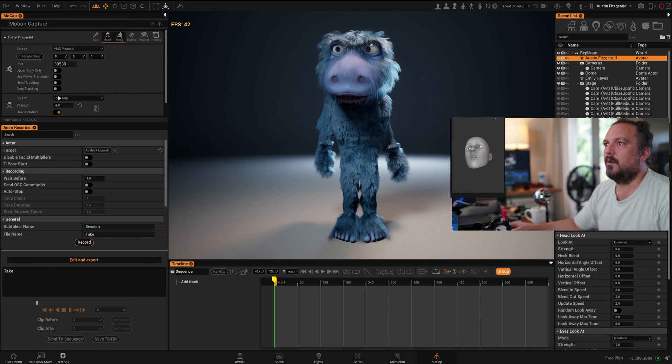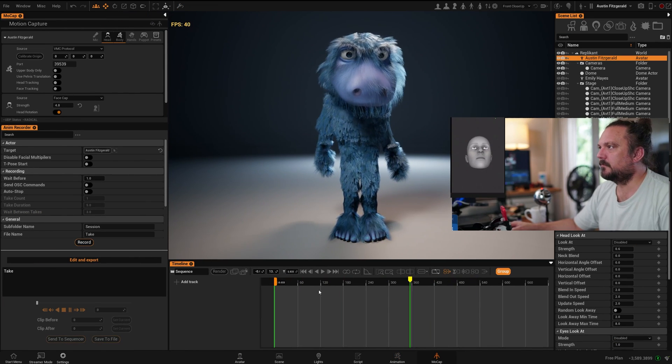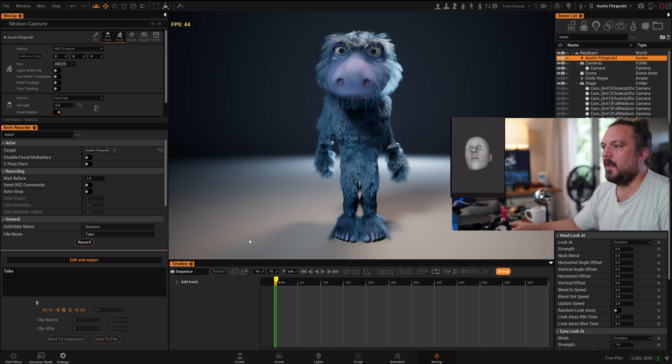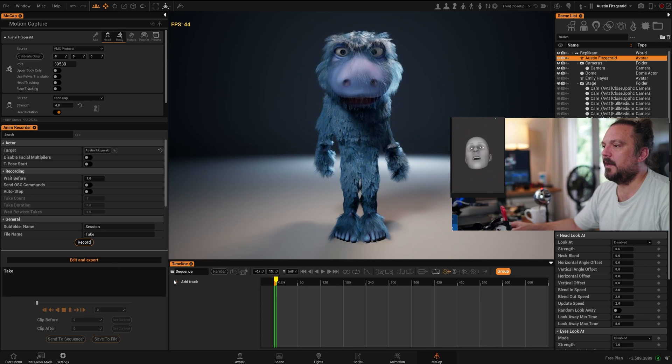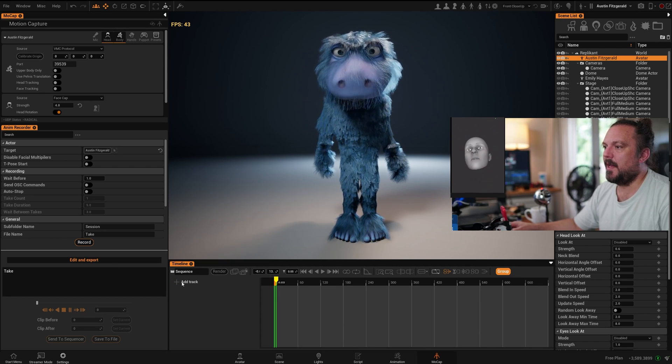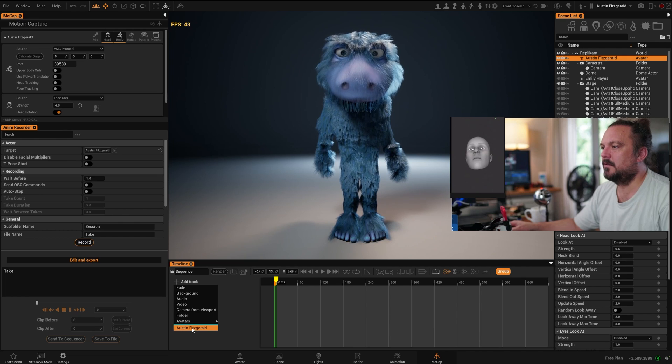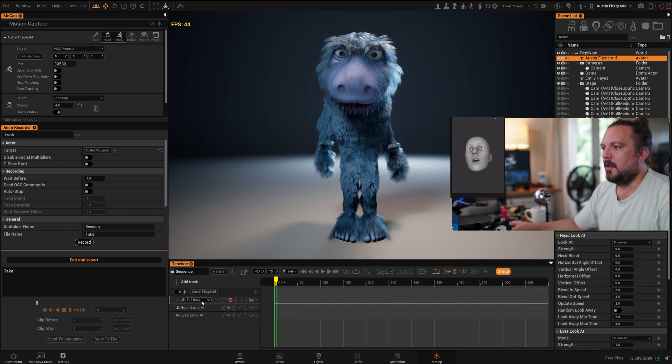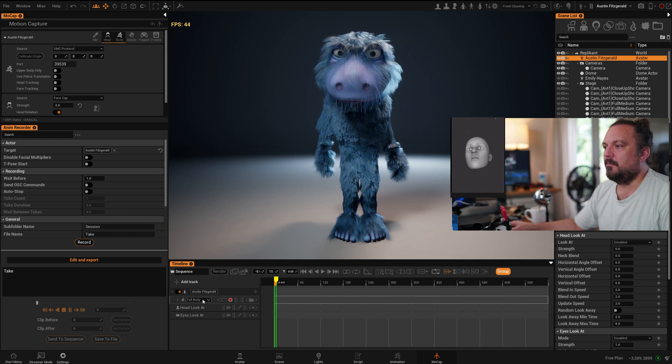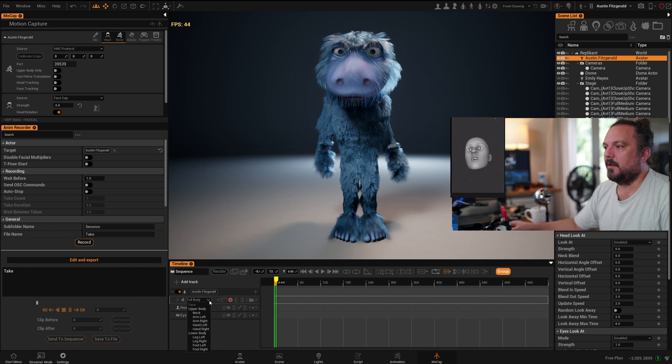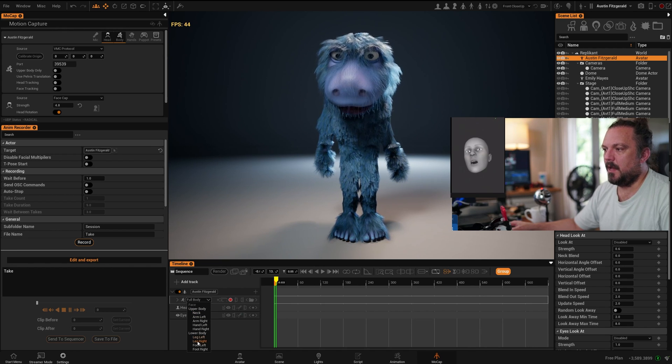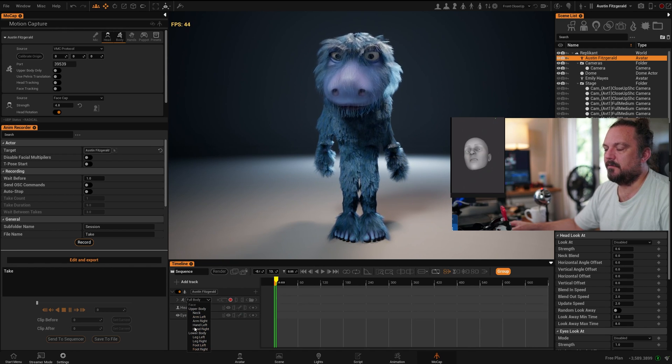Okay, so basically I'm going to create a new track. I'm adding our character to the timeline. In terms of the motion source, I'm going to say I want everything. You can split this into different parts.